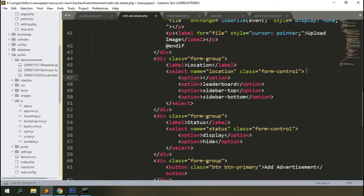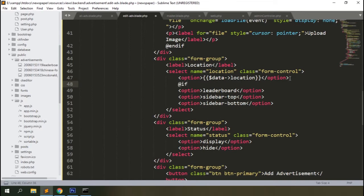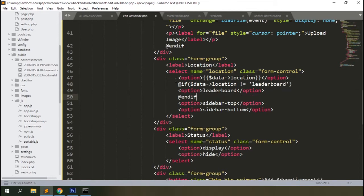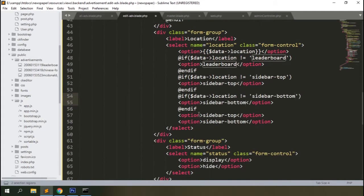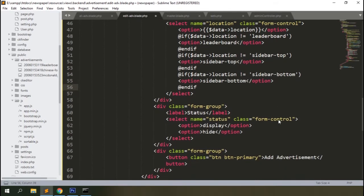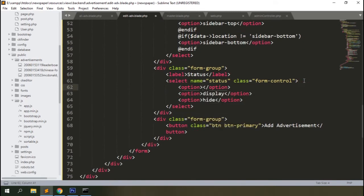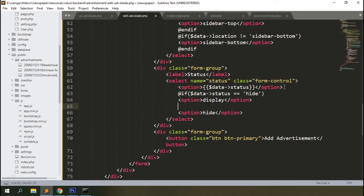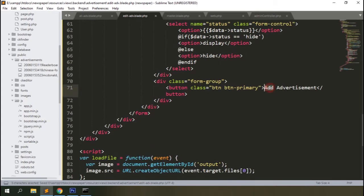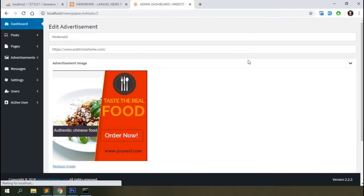Change the label to 'Replace Image'. Write the location dropdown with pre-selected option logic. Handle the status field the same way we've done before.